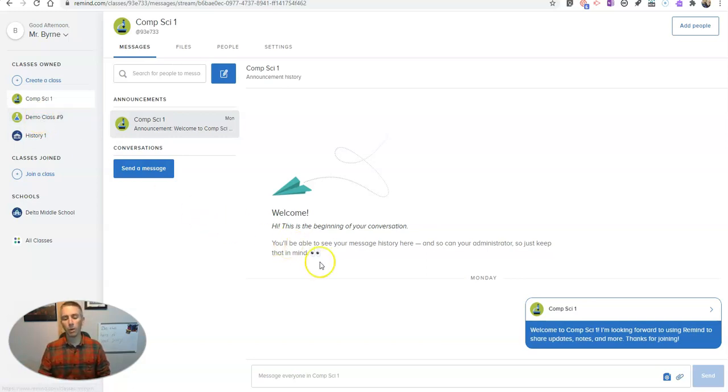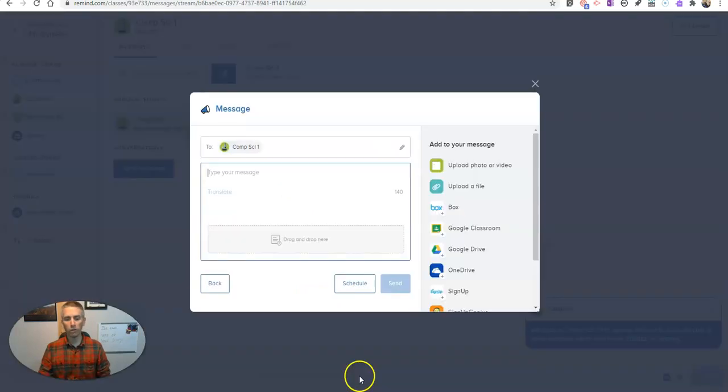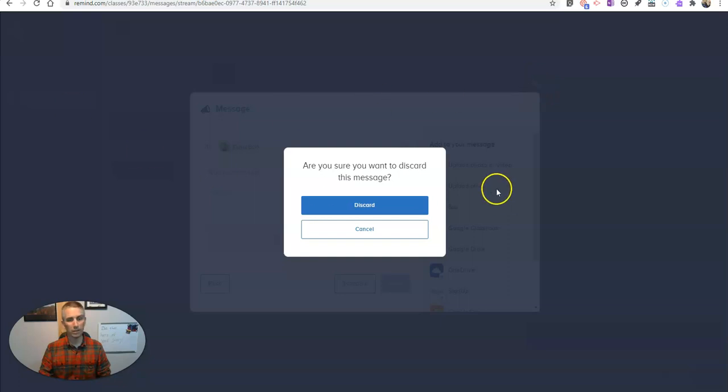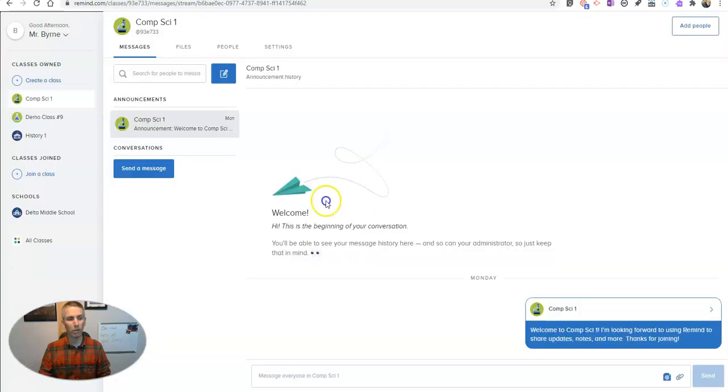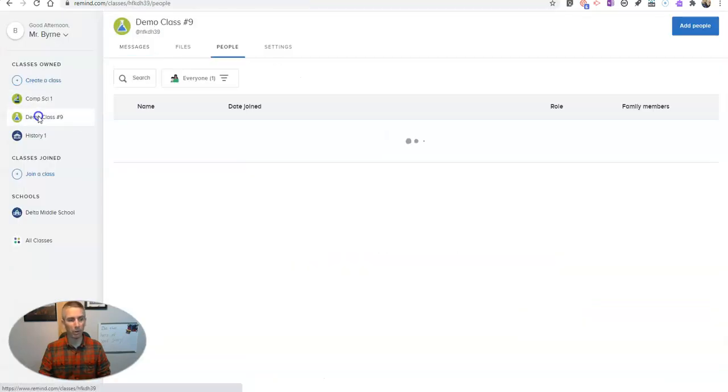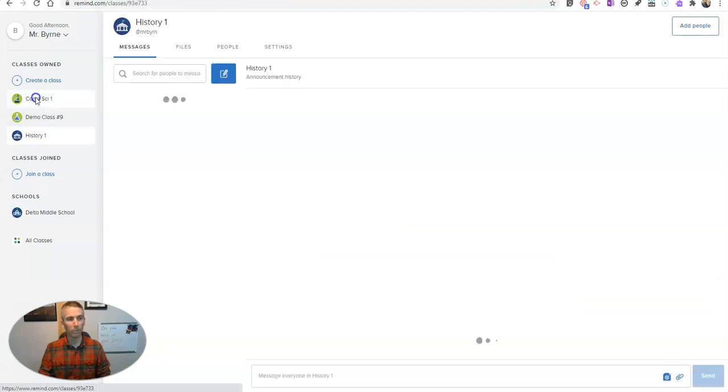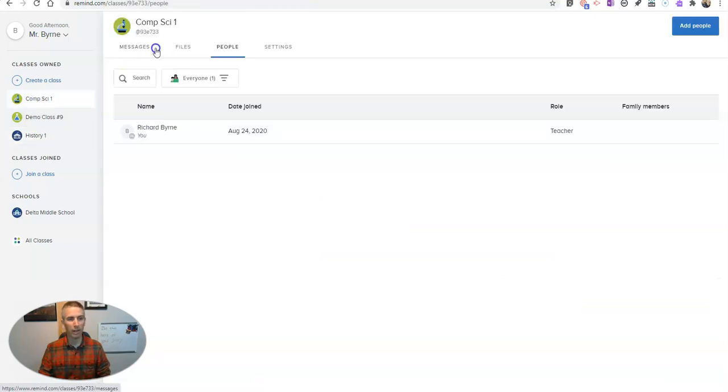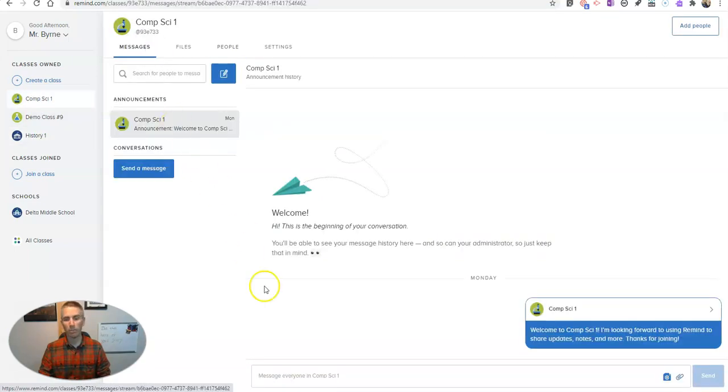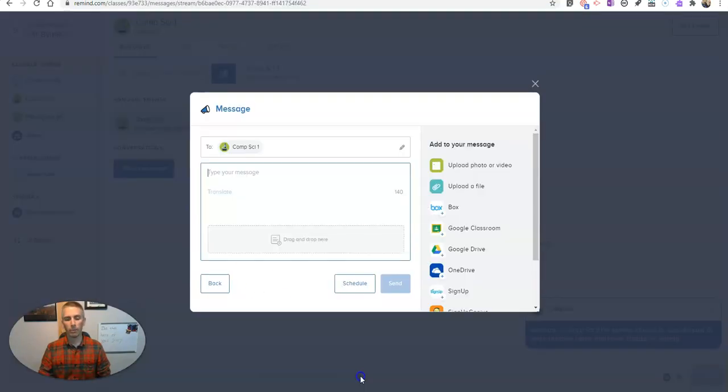So what I'm going to do is I'm just going to go down here and compose my message. It doesn't matter which class I'm looking at at the time. I could do this in my demo class, my history class, my comp sci class. It doesn't matter which one I use. I'm going to go and compose my message.